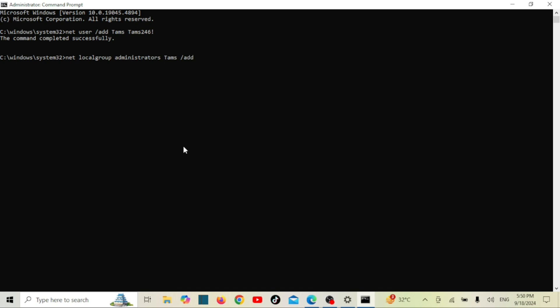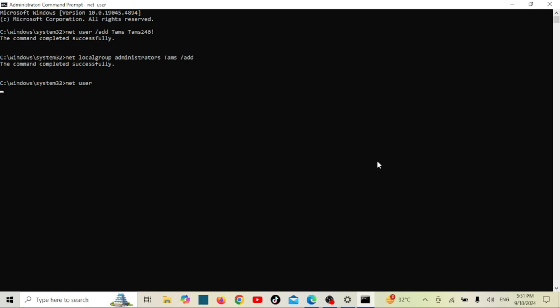Hit enter and you should see another success message. To verify that the new user has been created successfully and has admin rights, you can list all the users by typing this command. Look for your new username in the list.